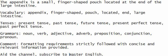Grammars: noun, verb, adjective, adverb, preposition, conjunction, pronoun.